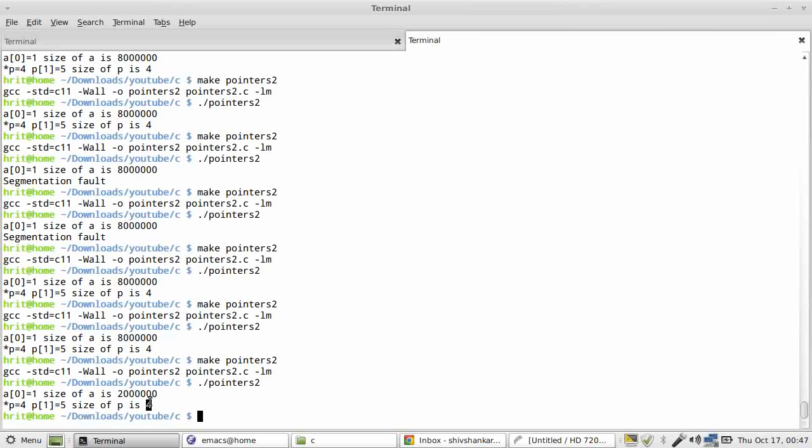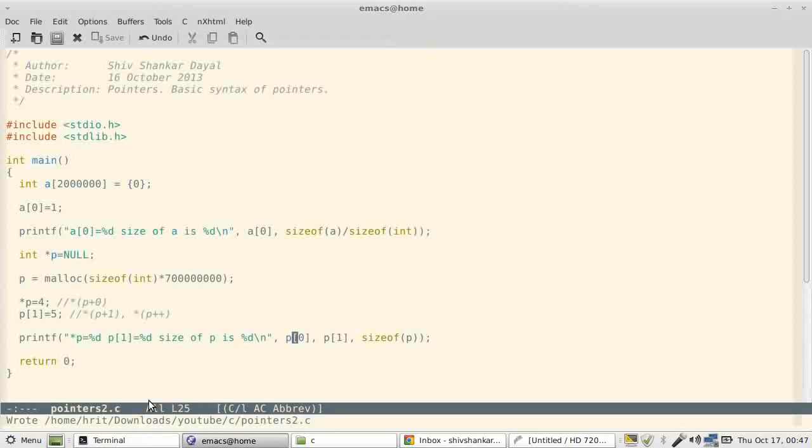So these are the basics of pointers, and in fact there are more basics. We will have to learn how to pass pointers to functions. And actually, more fun will be when we start functions. So what I will do is I'll start functions and I'll also mix strings henceforth, because now you know what you call pointer.